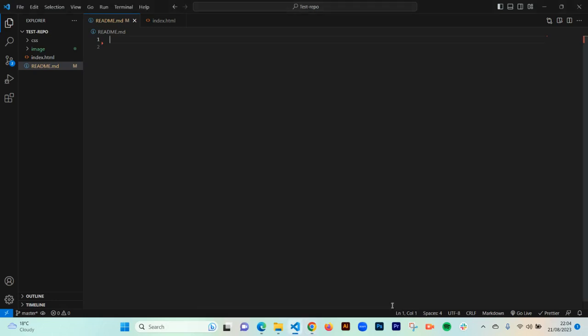Welcome back to Coding with Hola. In this video I'm going to show you how to create an effective README file. A README file describes what your project is about on GitHub — when people land on your repo, your README file should be the first thing they see, containing information about the project, who participated, and why it was done. It will contain things like images, a title, sub-headings, and bullet points.